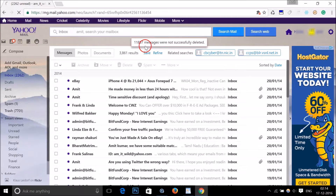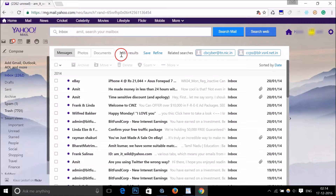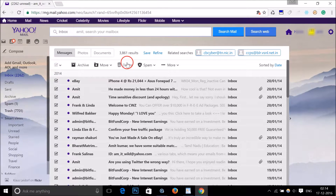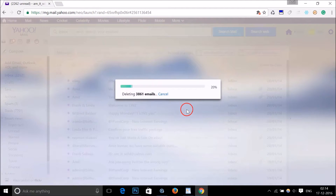As you can see, the eleven thousand eight hundred and fifty-seven messages were not successfully deleted. No problem — we still have three thousand eight hundred and sixty-one results left. Just select all of them again and click delete, then click OK.